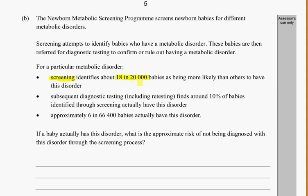The screening identified 18 in 20,000 babies as being more likely to have the disorder — not that they have it, but that they're more likely to have it. The follow-up testing, the whole process of actually confirming it, finds that only around 10% of those babies identified through the screening actually have the disorder. So we screen 18 in 20,000, and only 10% of those 18 in 20,000 actually do have it.